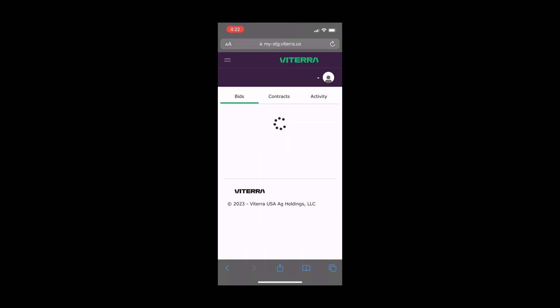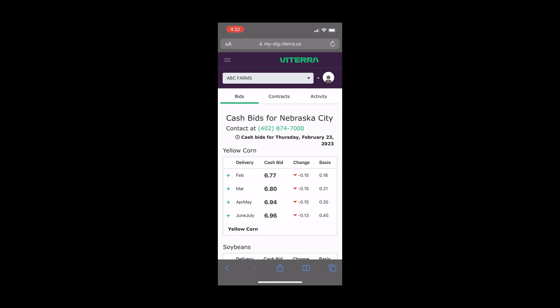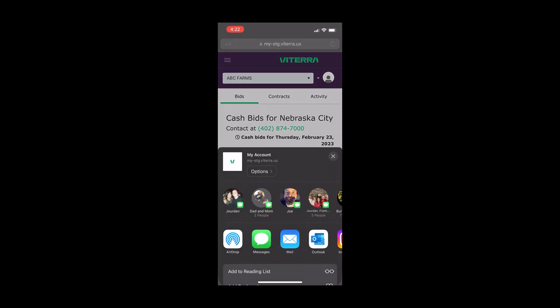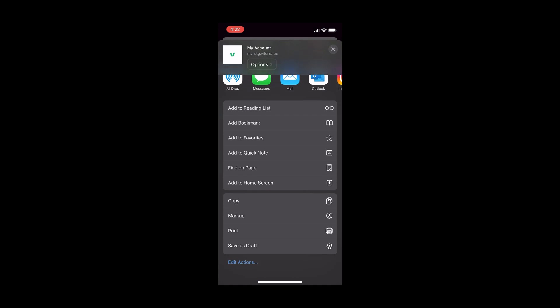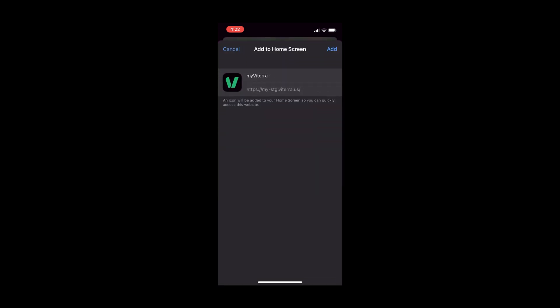Next, you can add MyViterra to your device's home screen by selecting the Upload or Share icon at the bottom of your browser. Scroll down to see the Add to Home Screen option and select the plus icon.